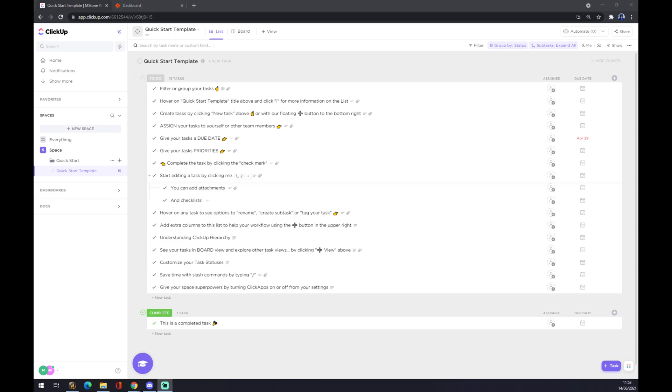Hello guys, my name is Matthew and in today's video I'm going to show you how you can integrate ClickUp with Microsoft Teams.